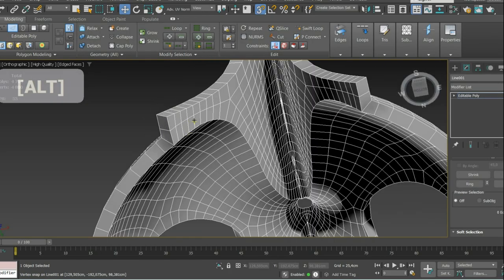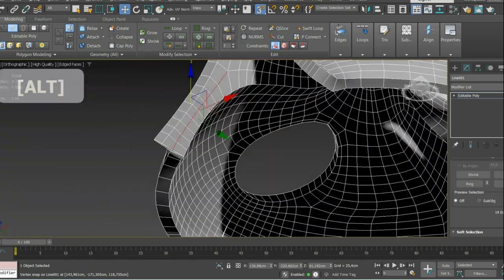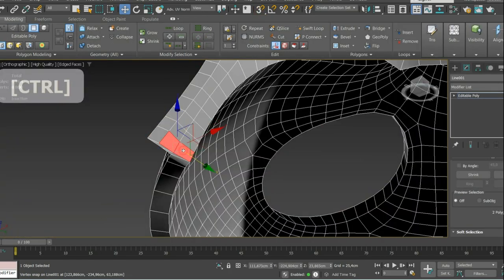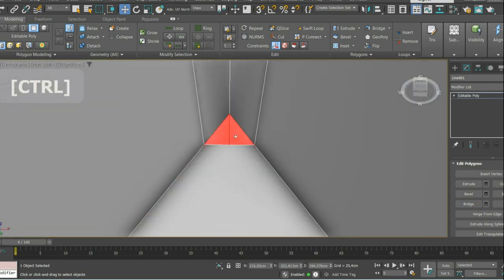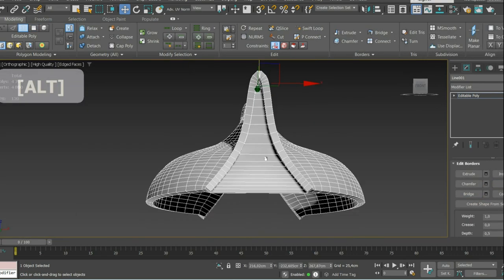After applying the shell modifier, I remove all parts of unnecessary topology, then I chamfer all visible edges.